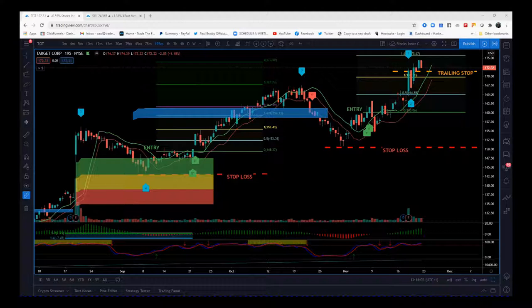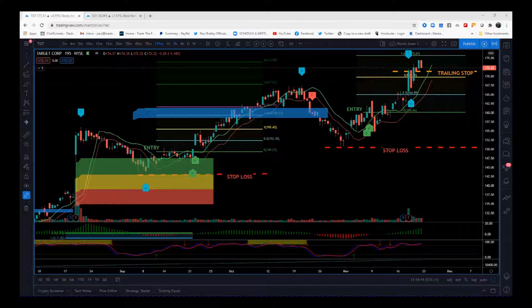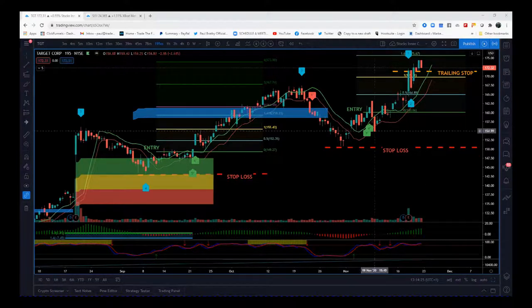I wanted to show you how I've been trading Target between earnings — from the last earnings play and this recent earnings play — because it's very interesting that you can combine both indicators to get second bites of the cherry and continually trade really good trending stocks. You need to find good entry strategies that will allow you to continually get in and out on these trends, on these pullbacks.